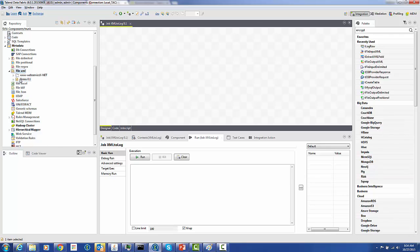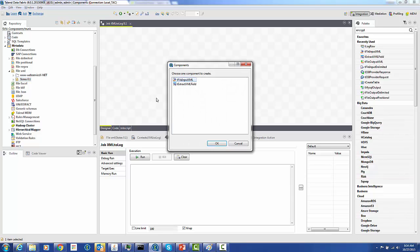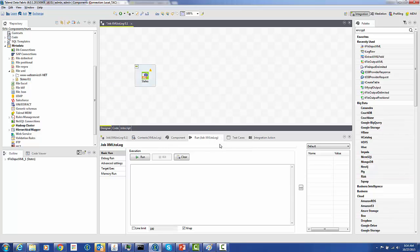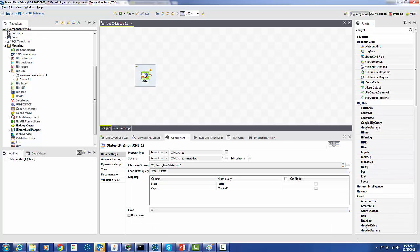We're going to drag that into our job. It's going to automatically create the component for us. You can see that it populates it with the XML file, the path, the XPath, and all the mapping. So we're all good to go.